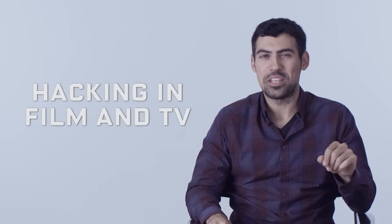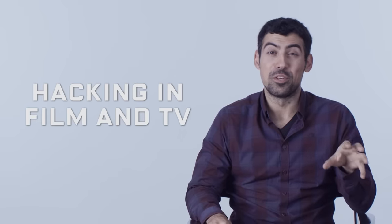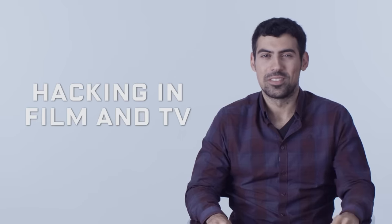Hi, I'm Sammy Kamkar. Sammy is a privacy researcher and computer hacker. Today, we're going to talk about hacking's depiction in film and television.